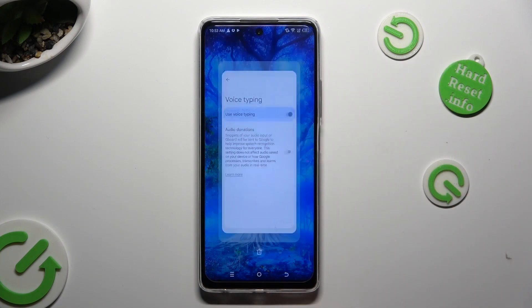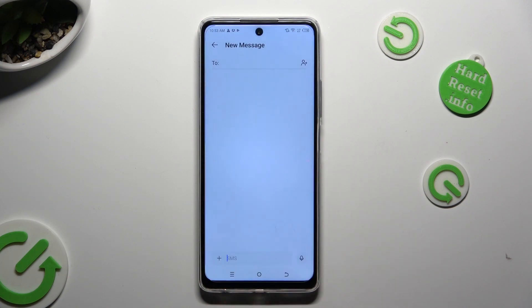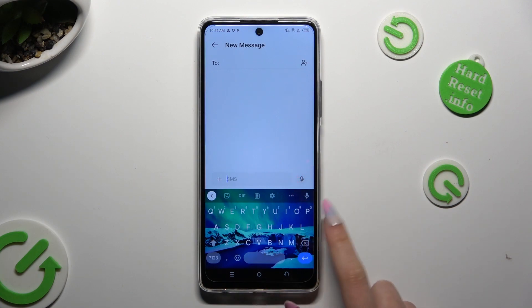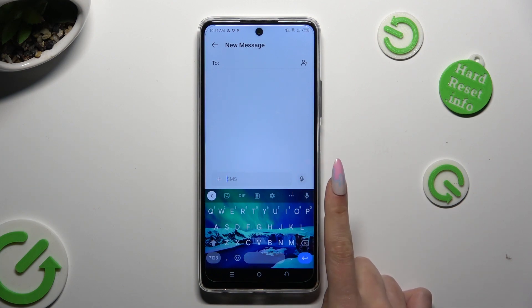Then go back to your keyboard. As you can see, the microphone icon is now visible. You need to start typing by tapping on it.